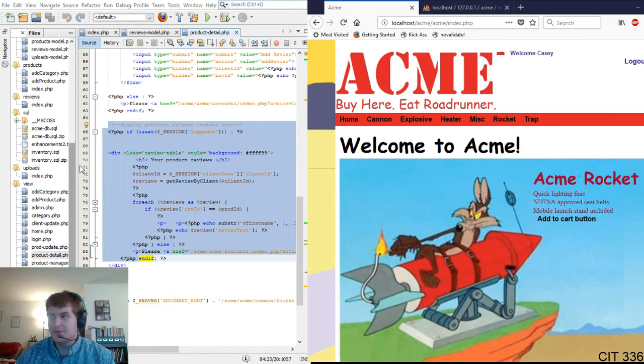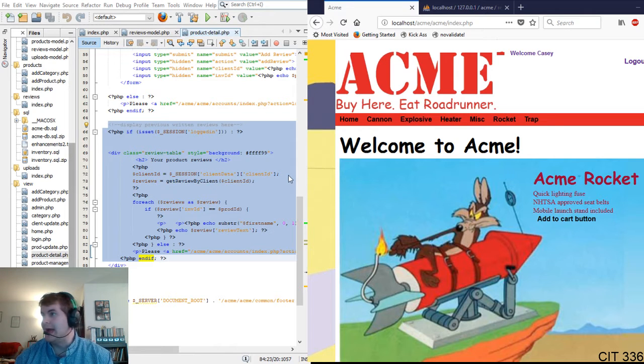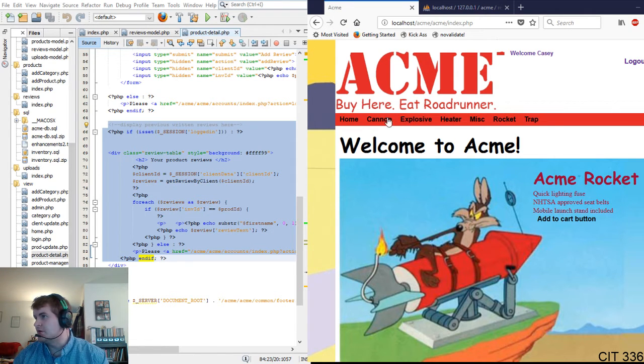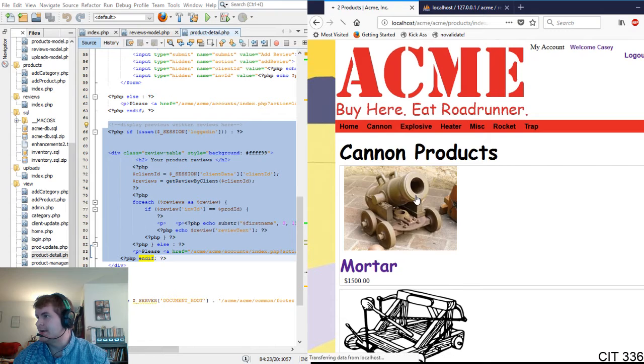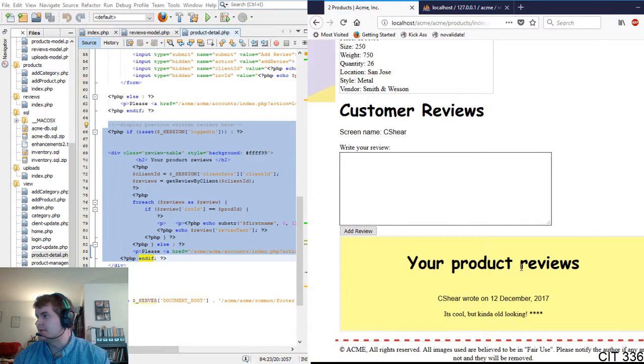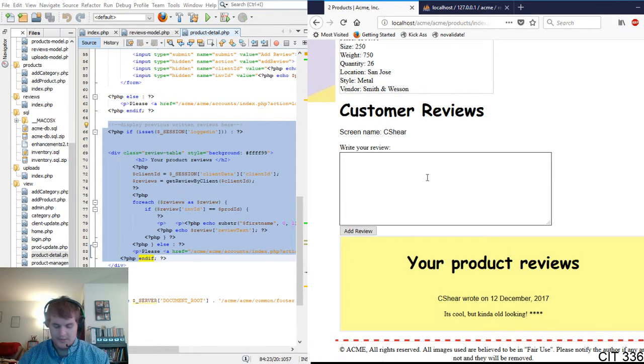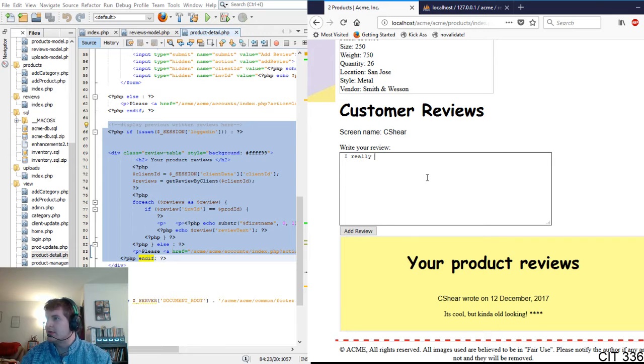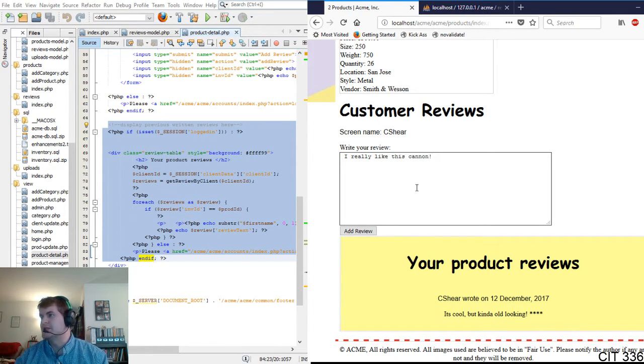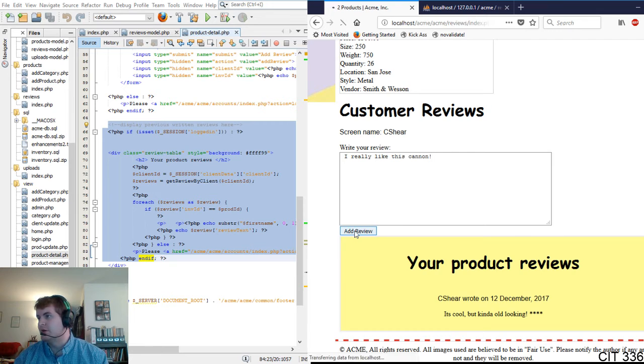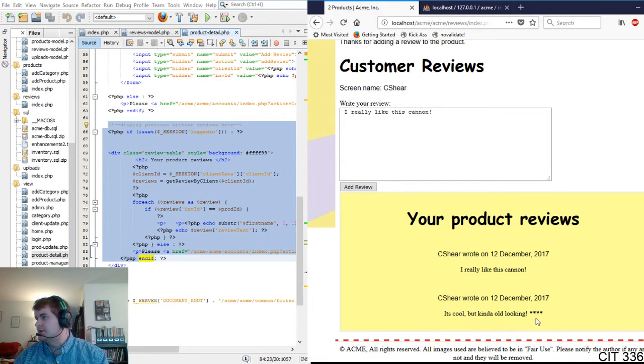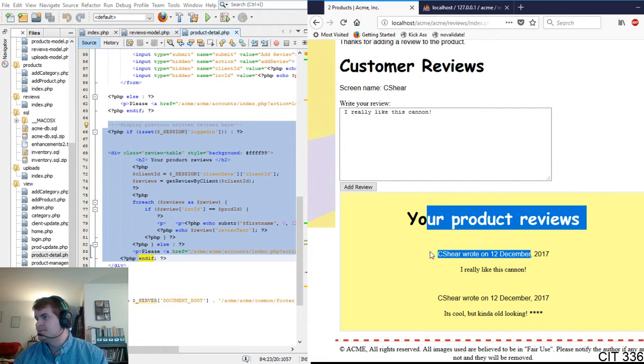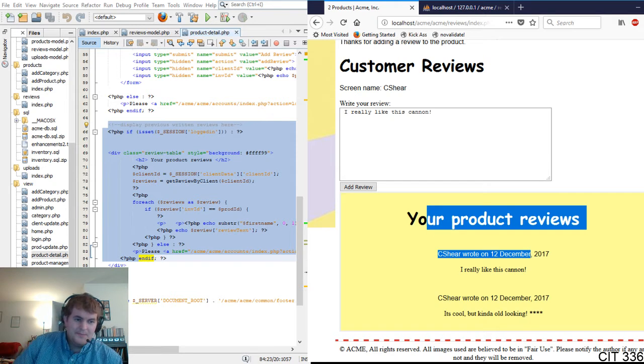Our switches are set up so we can add a new review. So if we go to, let's say, Canon, and click on Canon here, we can already see we have one review here. But let's do another one. I really like this Canon. We'll add the review. And then it also still displays that.